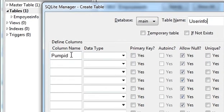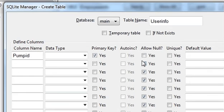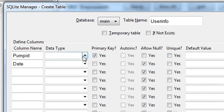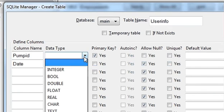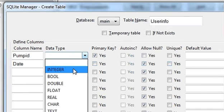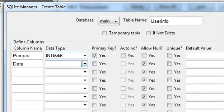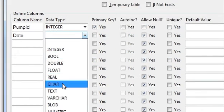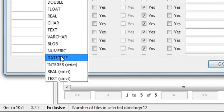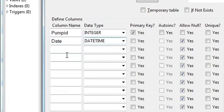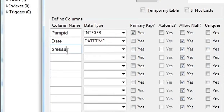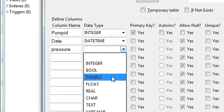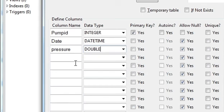For example, this first column pump ID will be our primary key. And then we will add date. Pump ID data type is integer, date data type is datetime, and pressure, this data type would be double.